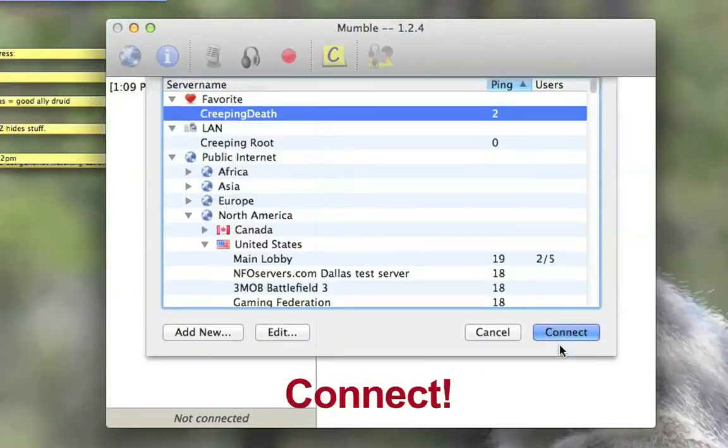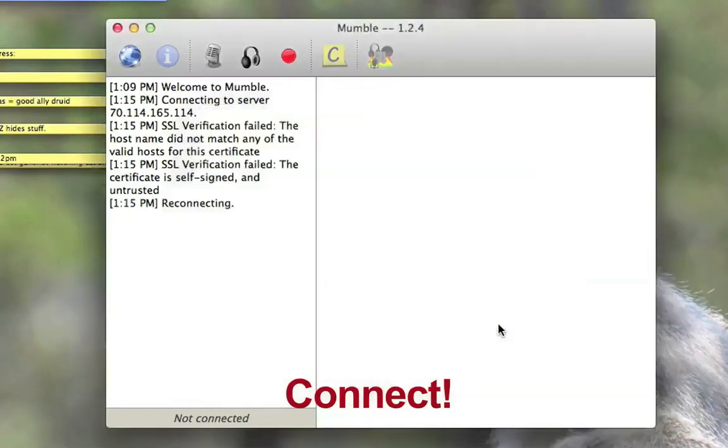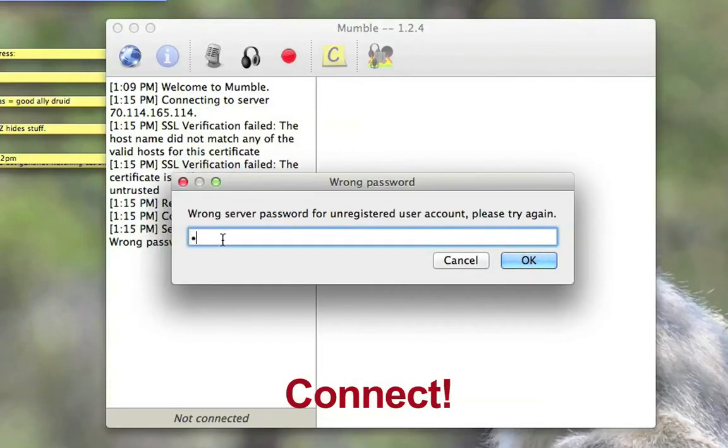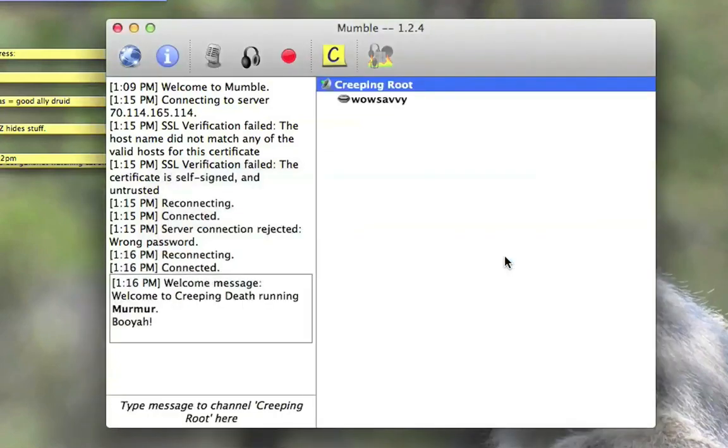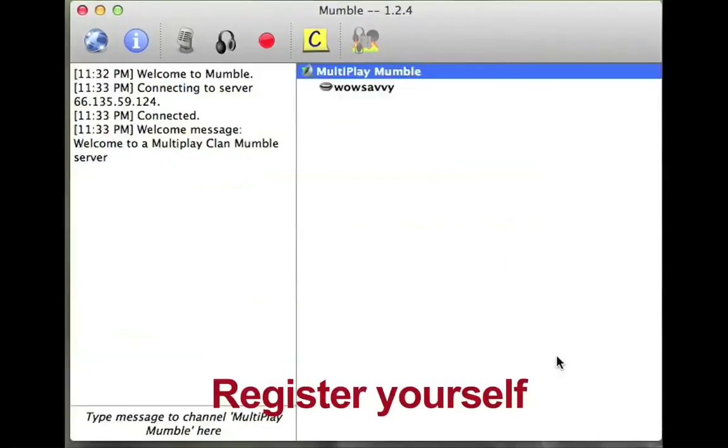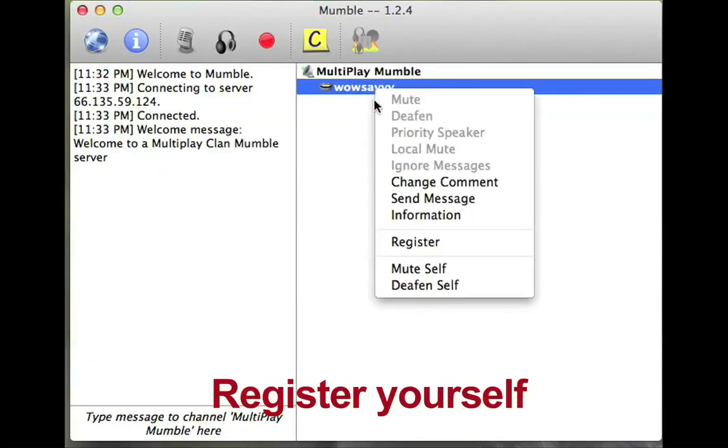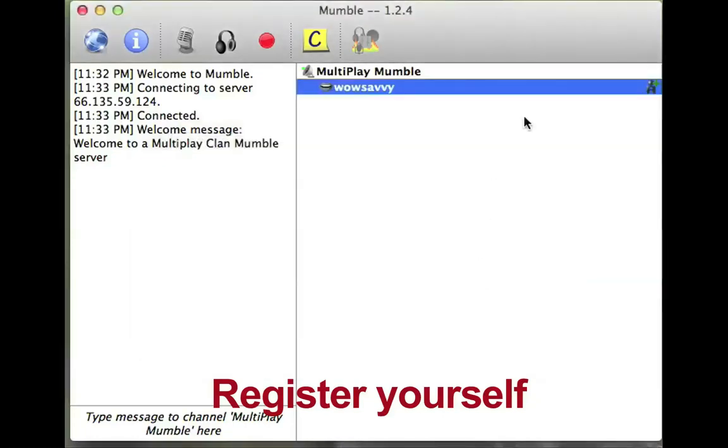Now we're going to connect. If you've used a self-made certificate, it's going to give you this error message. You just go ahead and say, yes, accept my certificate. And then it's going to say wrong password because you haven't entered a password yet. You want to use the one from the .ini file, not your super user password, but the one that you set for your server. Say OK. And there it is. Now you want to register yourself. So you right click on yourself and select register. And say, yes, you want to register yourself. You better like your username because you'll be stuck with it on that server.